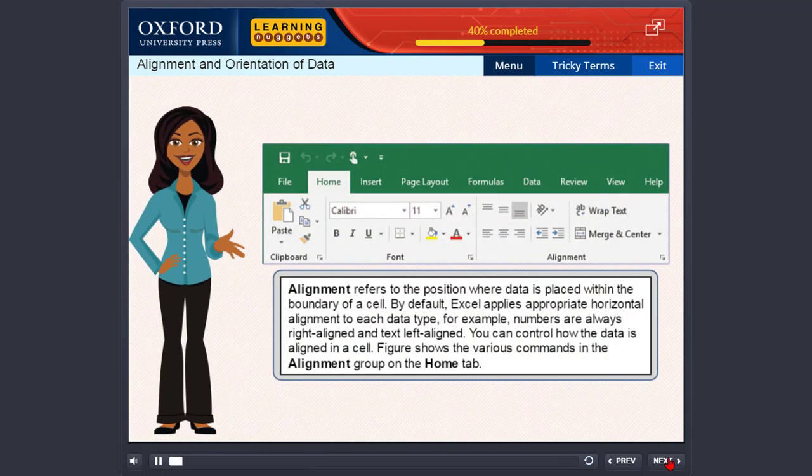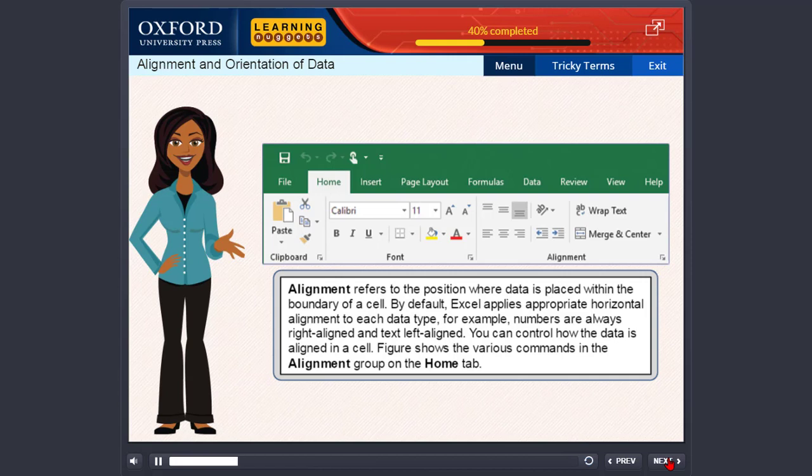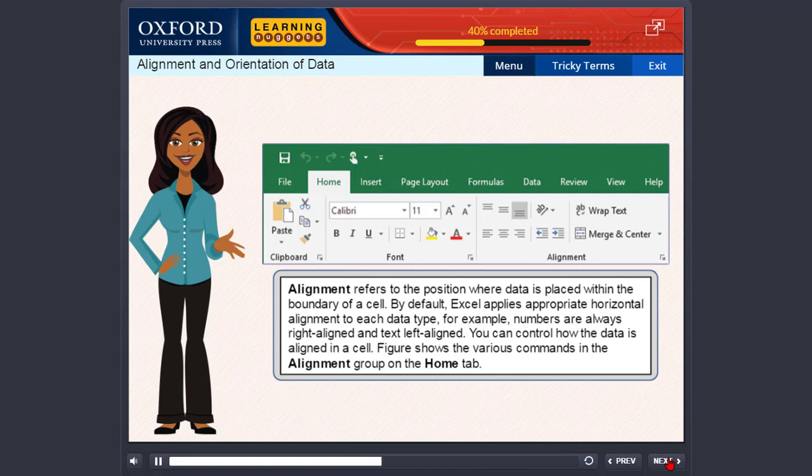Alignment refers to the position where data is placed within the boundary of a cell. By default, Excel applies appropriate horizontal alignment to each data type. For example, numbers are always right aligned and text left aligned. You can control how the data is aligned in a cell. Figure shows the various commands in the alignment group on the Home tab.